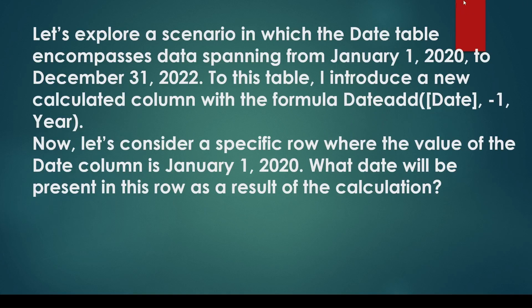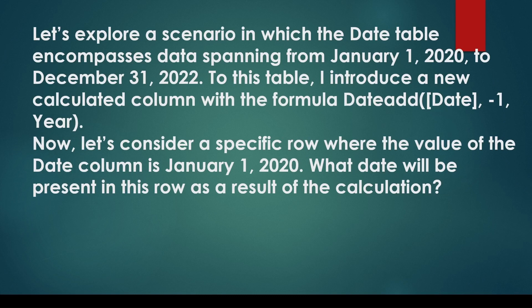You may be asked another scenario-based question, again related to time intelligence. Let's say you have a date table covering January 2020 to December 2022. In this table, an additional column is introduced using the DATEADD function with a subtraction of one year.